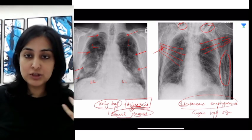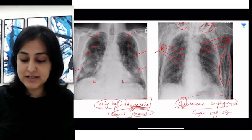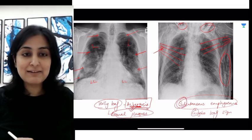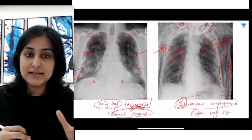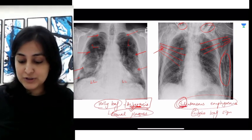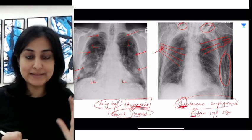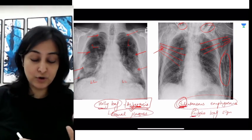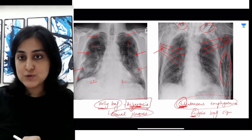Remember the mnemonic sub-G. Subcutaneous emphysema corresponds to the ginkgo leaf sign, and the other leaf sign automatically goes to asbestosis.